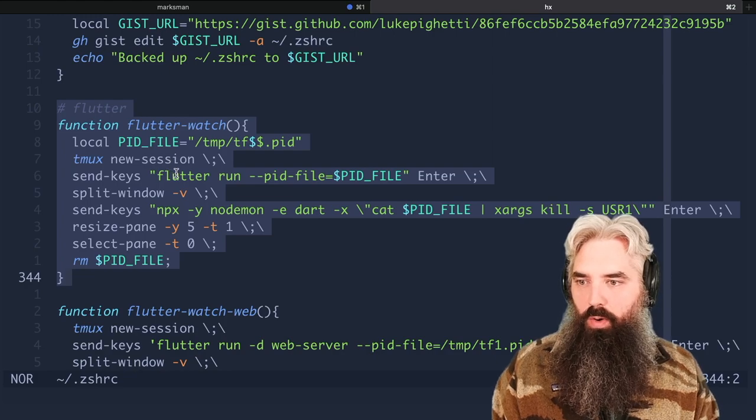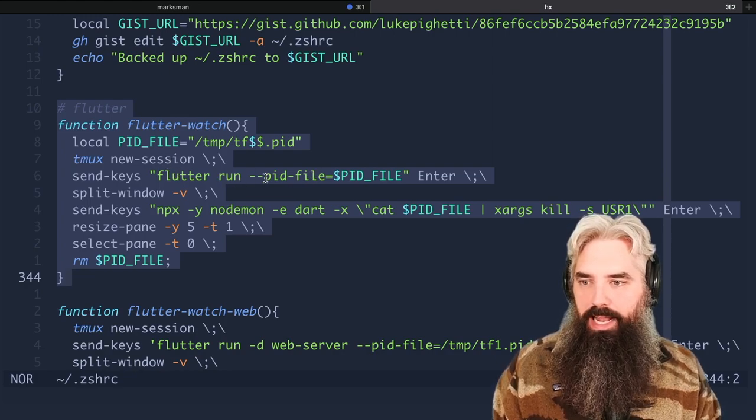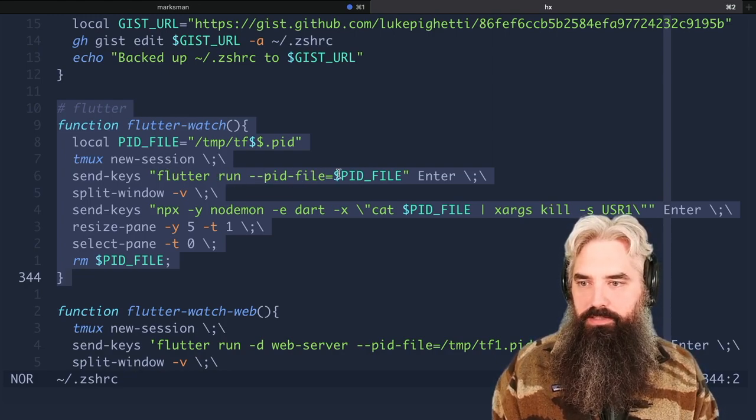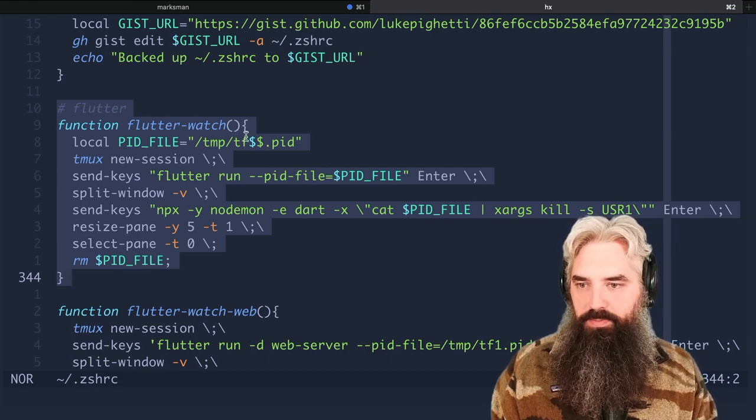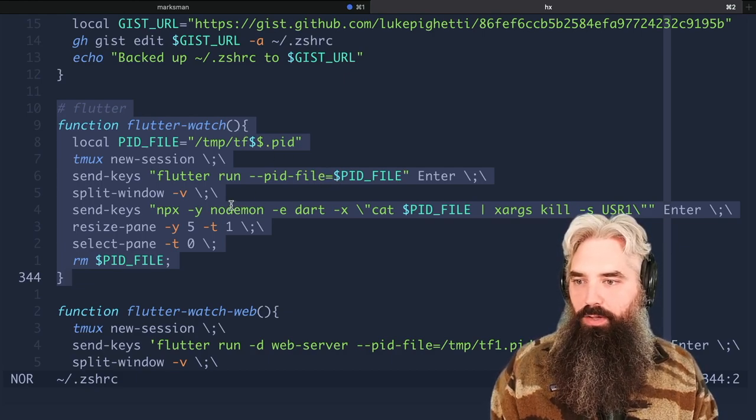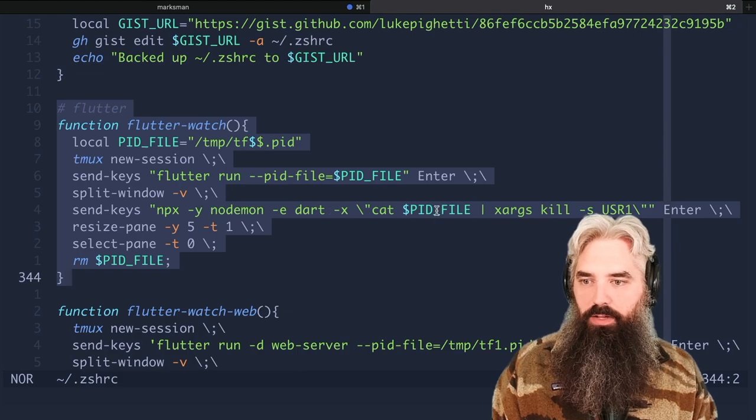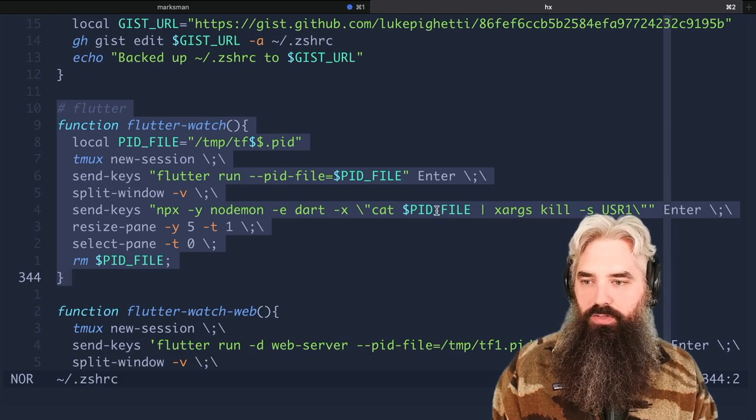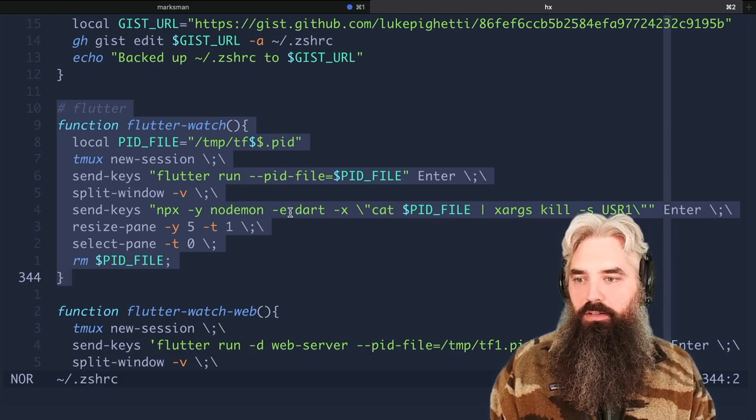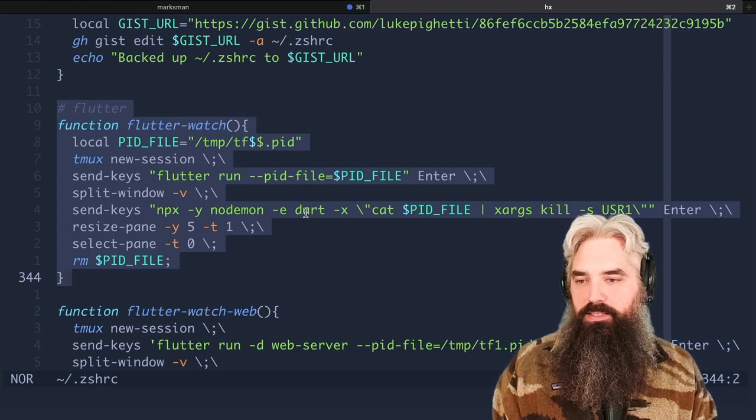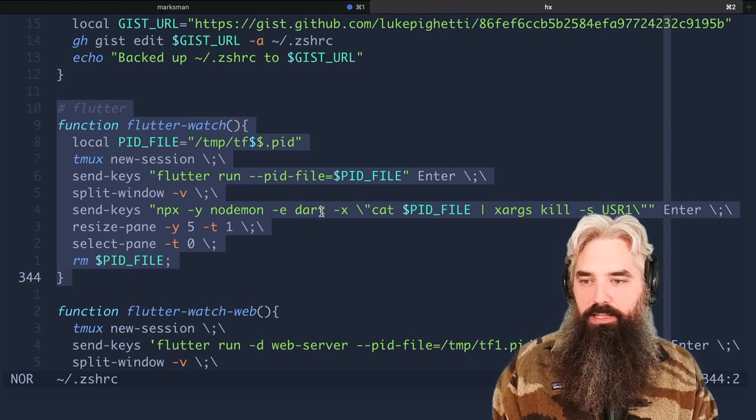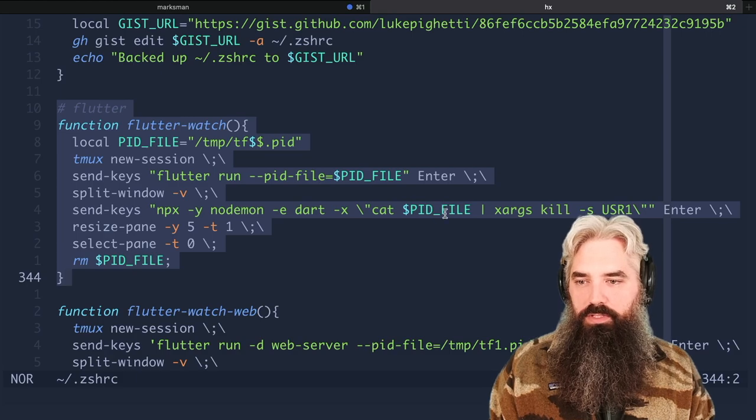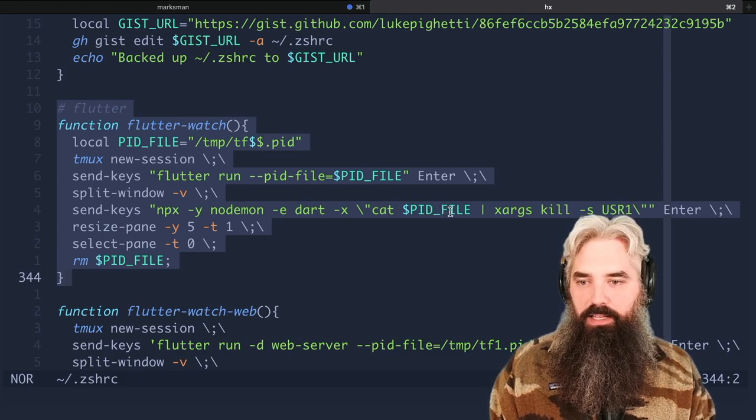Then you want to create a tmux session, you want to do flutter run and have the Flutter tooling set the current PID to this PID file. Then you want to go open nodemon and you want that to watch in the actual file for dart files to be saved.